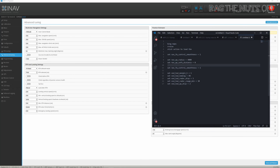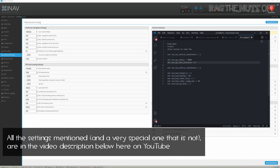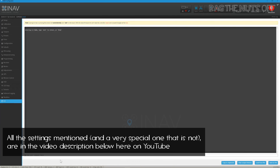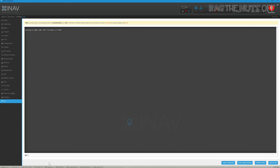The two key settings you need to be aware of are found in the CLI. Type 'get nav_wp' and it will find all the waypoint settings. The first is nav_wp_radius — I've changed mine to 40 meters. This means that when your model gets within 40 meters of a waypoint, it counts as having reached it.